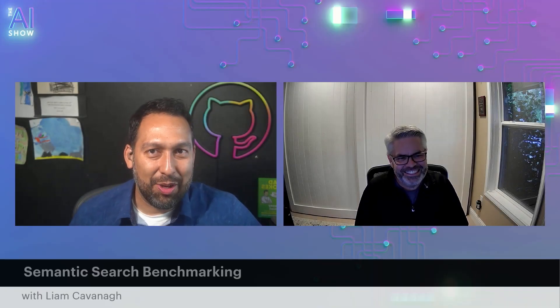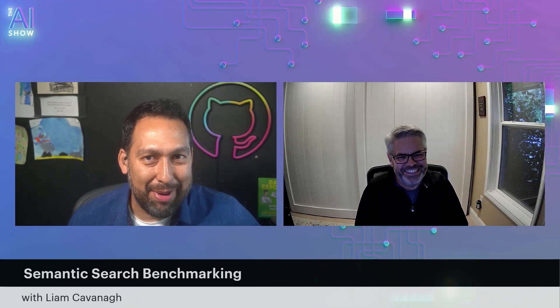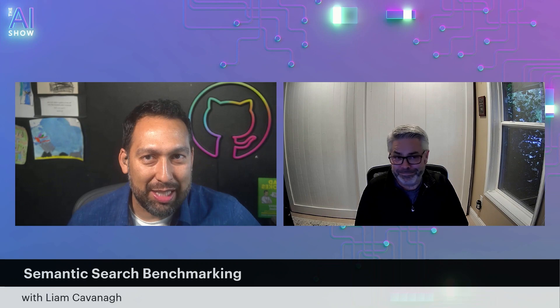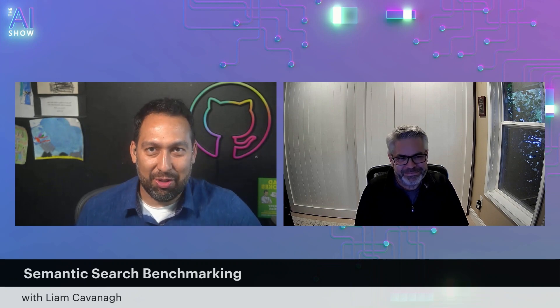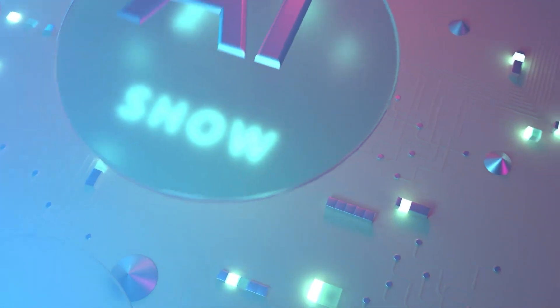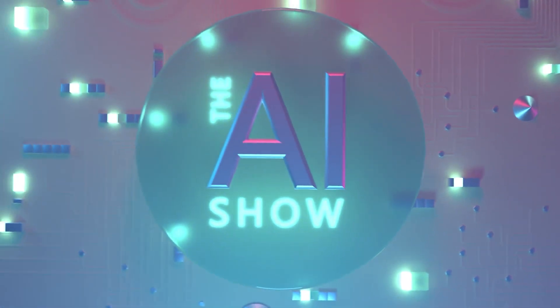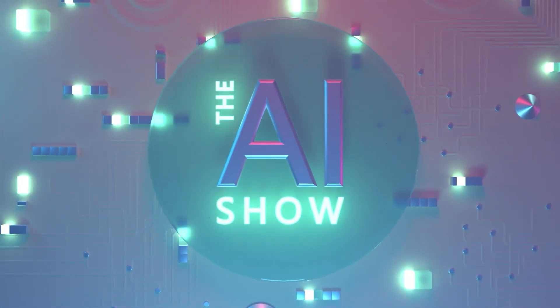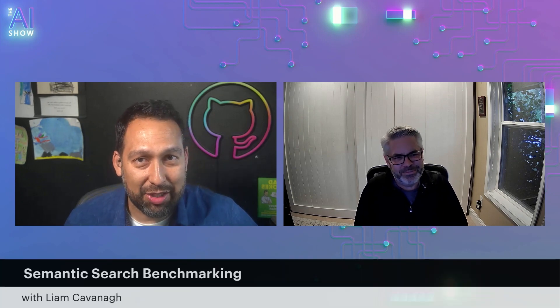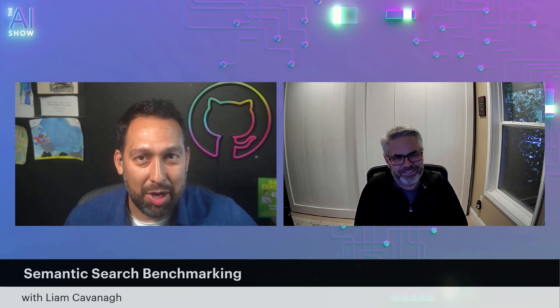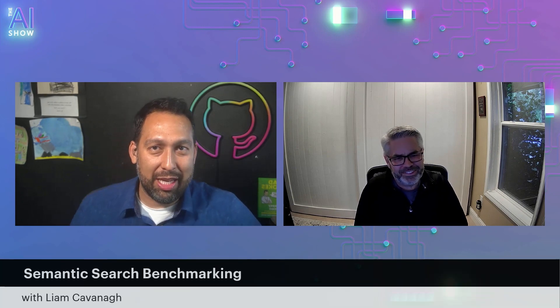You're not going to want to miss this episode of the AI Show where we talk all about semantic search benchmarking with my friend, Liam Kavanaugh. Make sure you tune in. Hello and welcome to this episode of the AI Show. We're talking all about semantic search benchmarking with my friend, Liam Kavanaugh. How are you doing, Liam?